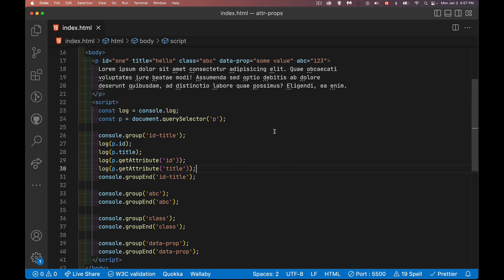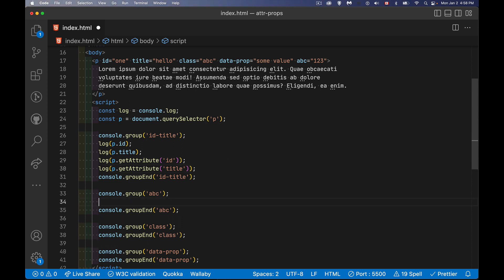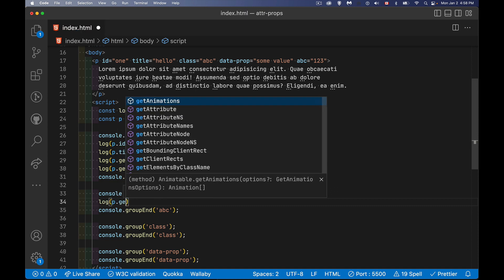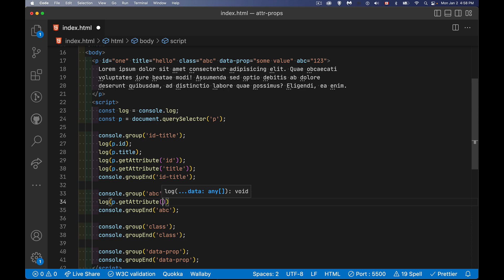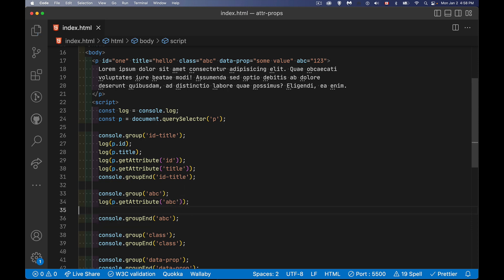Well, it matters because when the DOM creates all these elements, so it's creating paragraphs and divs and body tags and all these different ones, there are very specific properties that are created to go with it. Get attribute allows you to drill down into the HTML and read stuff. So for my ABC, if I said p.getAttribute ABC, I want to get that one.